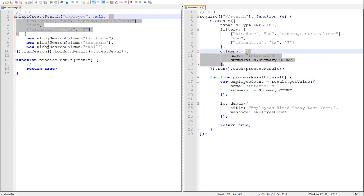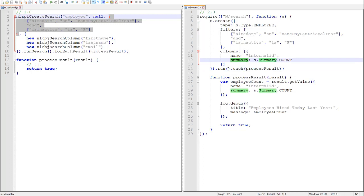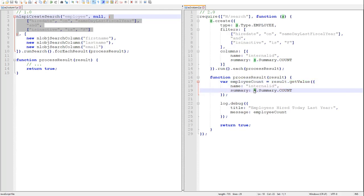So here we have added our internal ID count column. We will count the number of employees hired this day last year. We do that by switching to our object syntax and specifying the summary property of the column. Now when we go to retrieve a summarized column, we need to pass the summary property to the getValue method as well. And they need to match. The summary that we specify in getValue needs to match the summary that was specified when we defined the column.